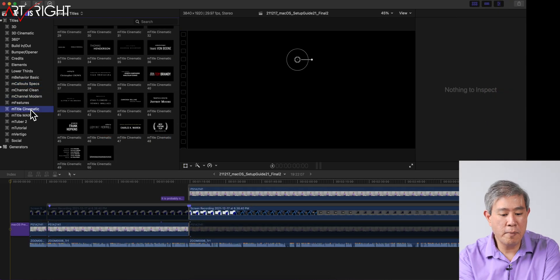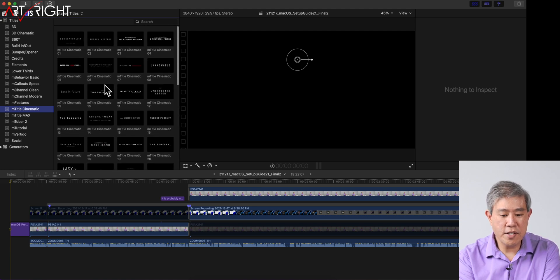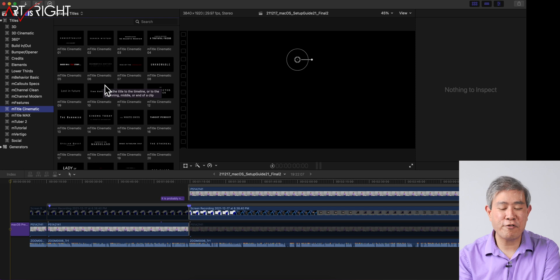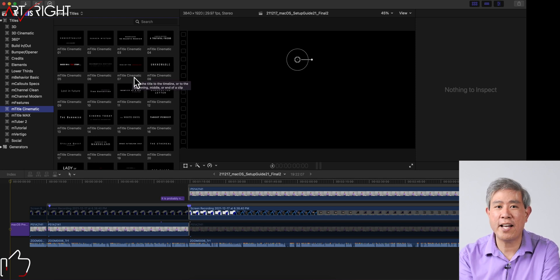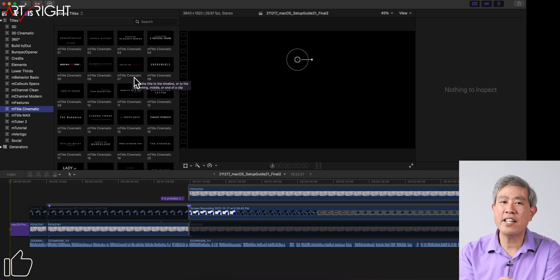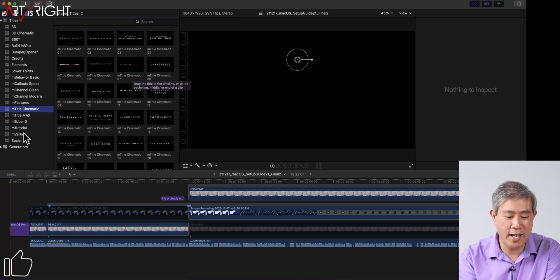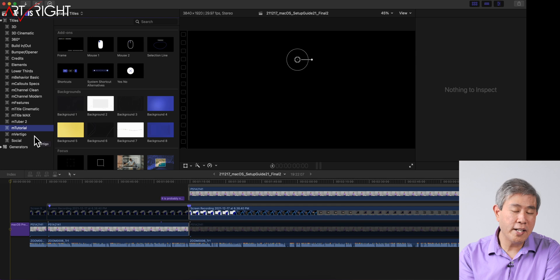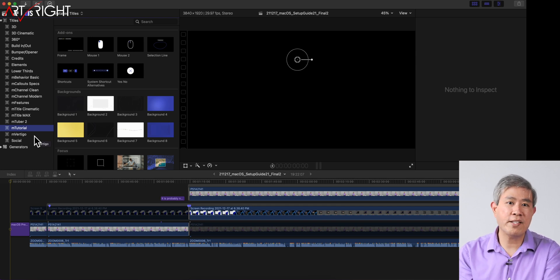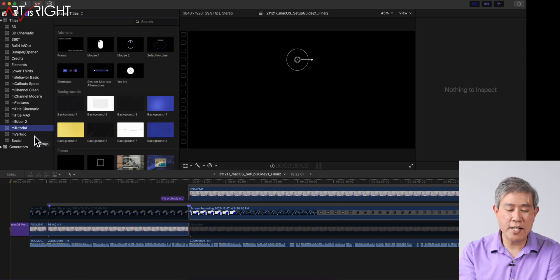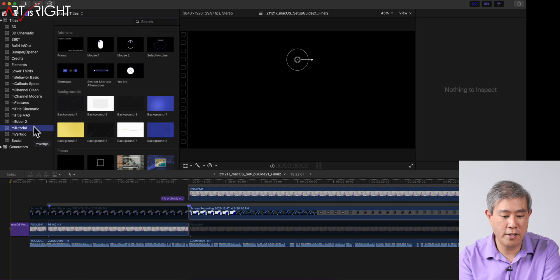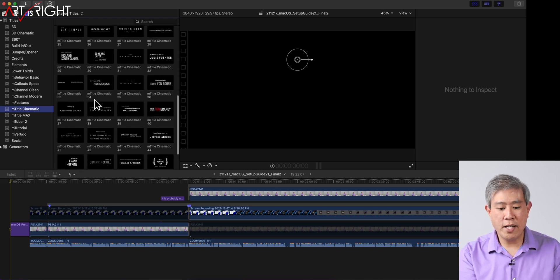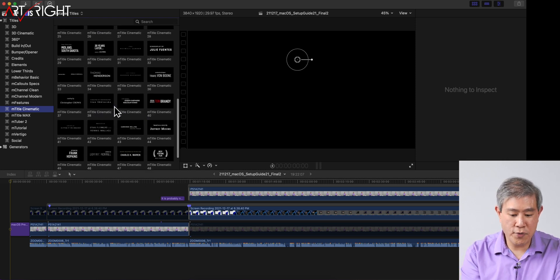Two of their newer plugins I'll be demonstrating: one is M Title Cinematic. As you can see, they have so many different titles modeled after different movies, which is really cool for adding titles to your video in creative ways. The other plugin we're going to look at is M Tutorial. The timeline I'll be using is from my recent macOS Preferences video, so let's start out with M Title Cinematic.